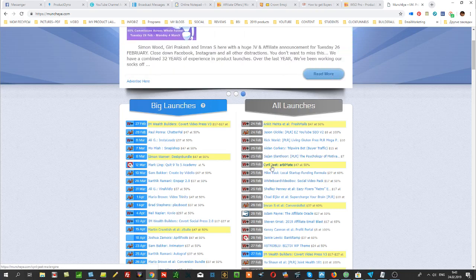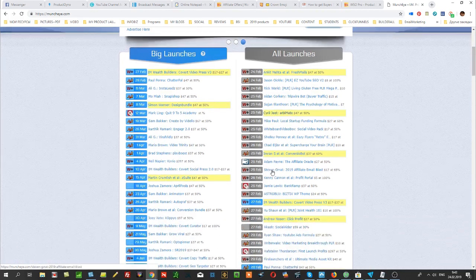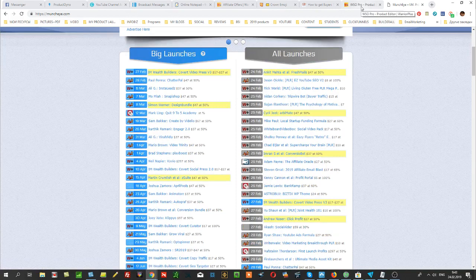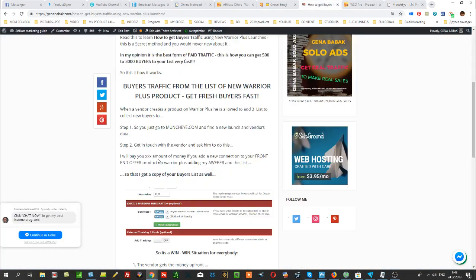So you simply pick up the launch, for example on Warrior Plus. Next step, you get in touch with the vendor and ask him to do this.